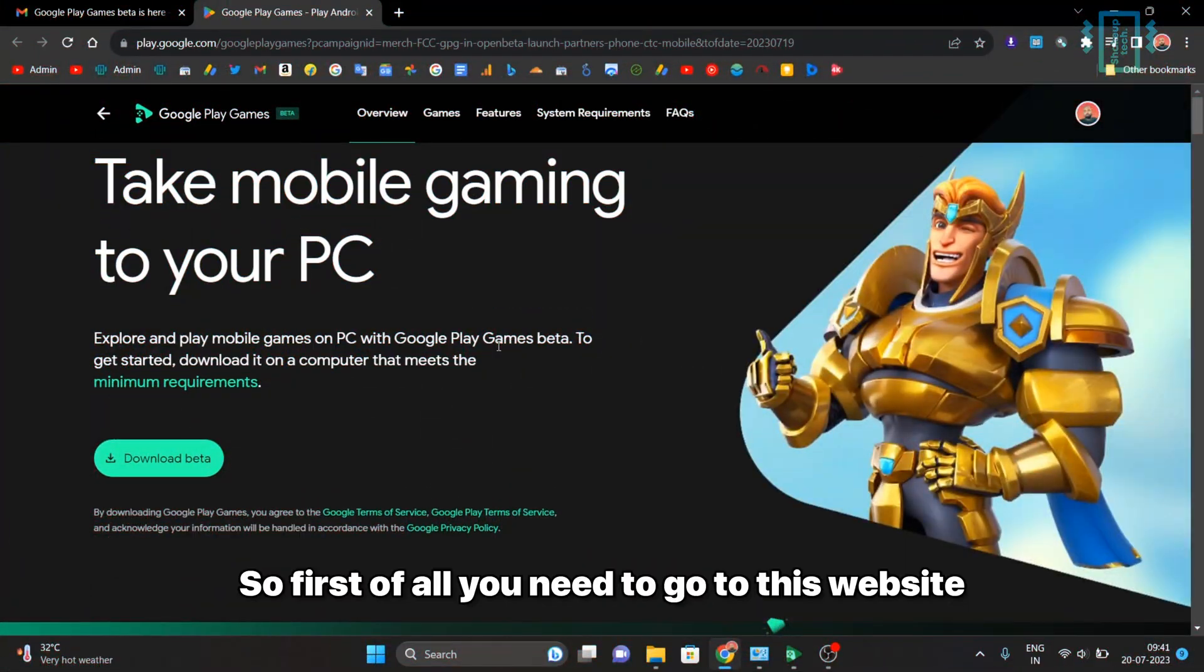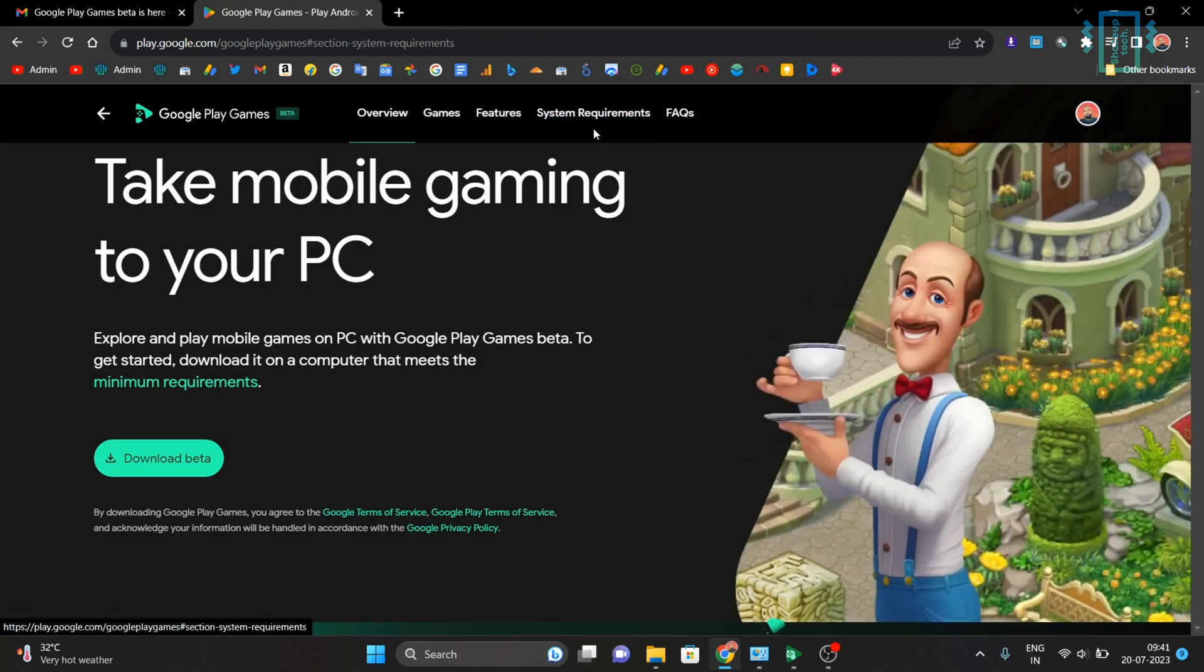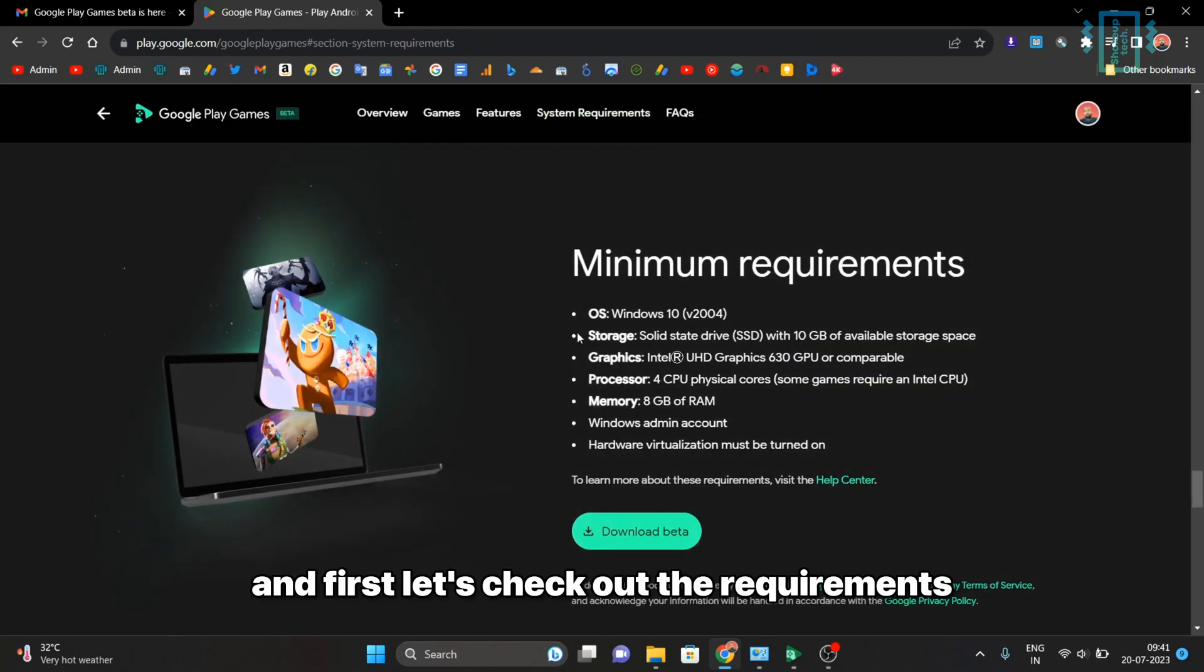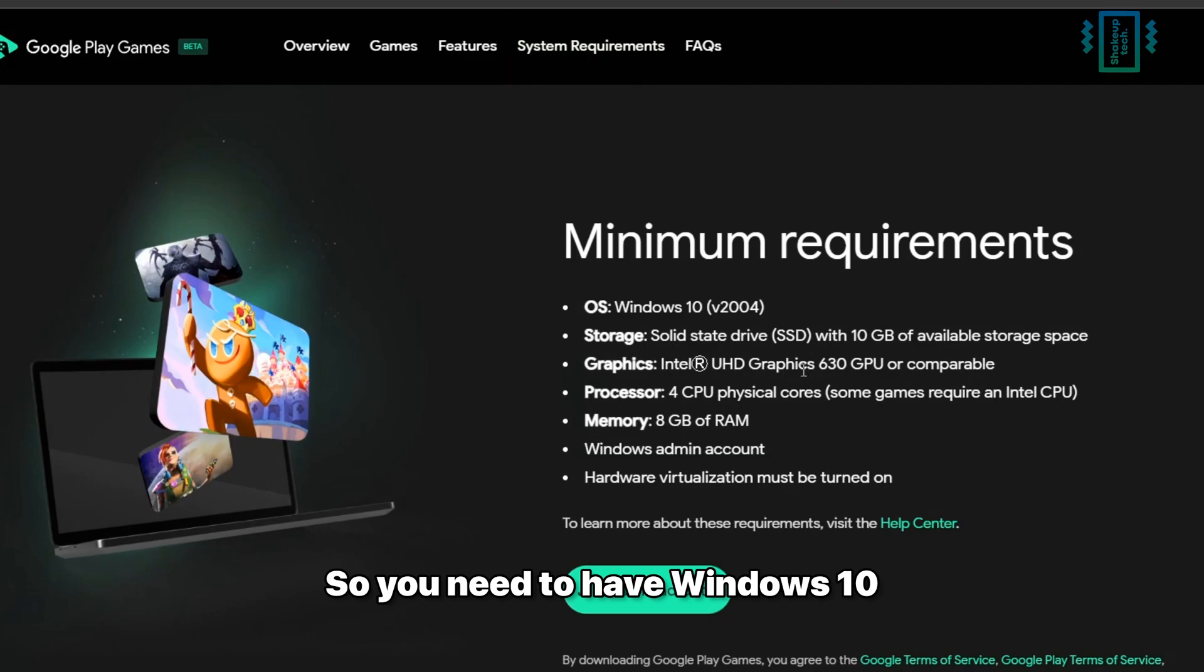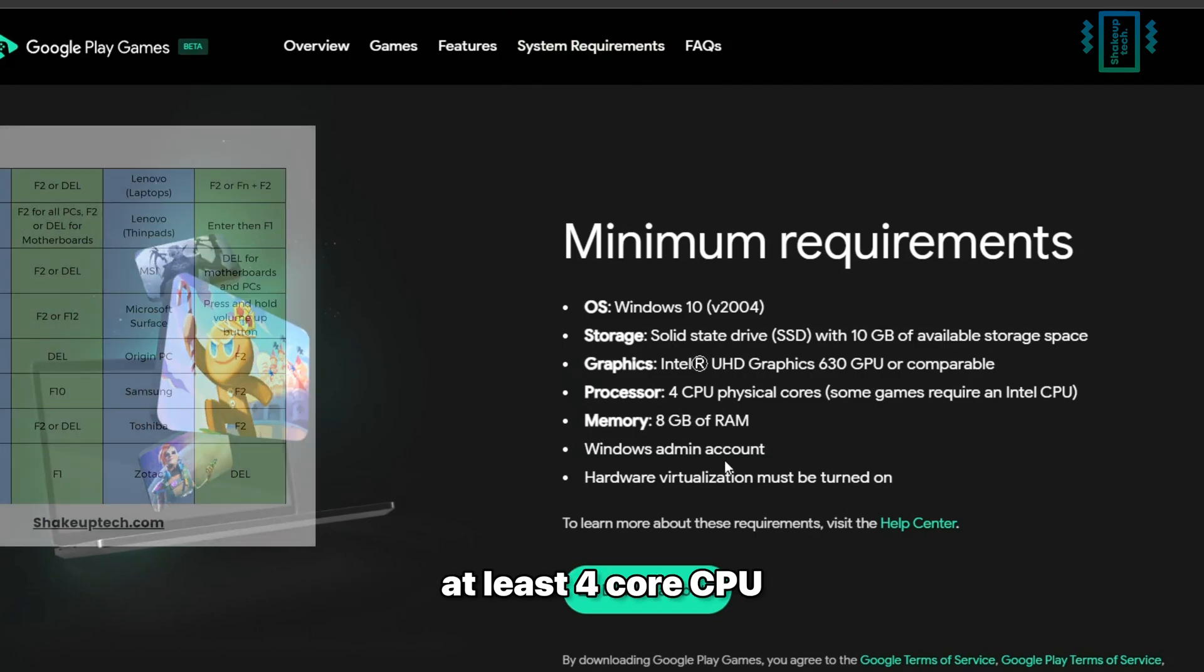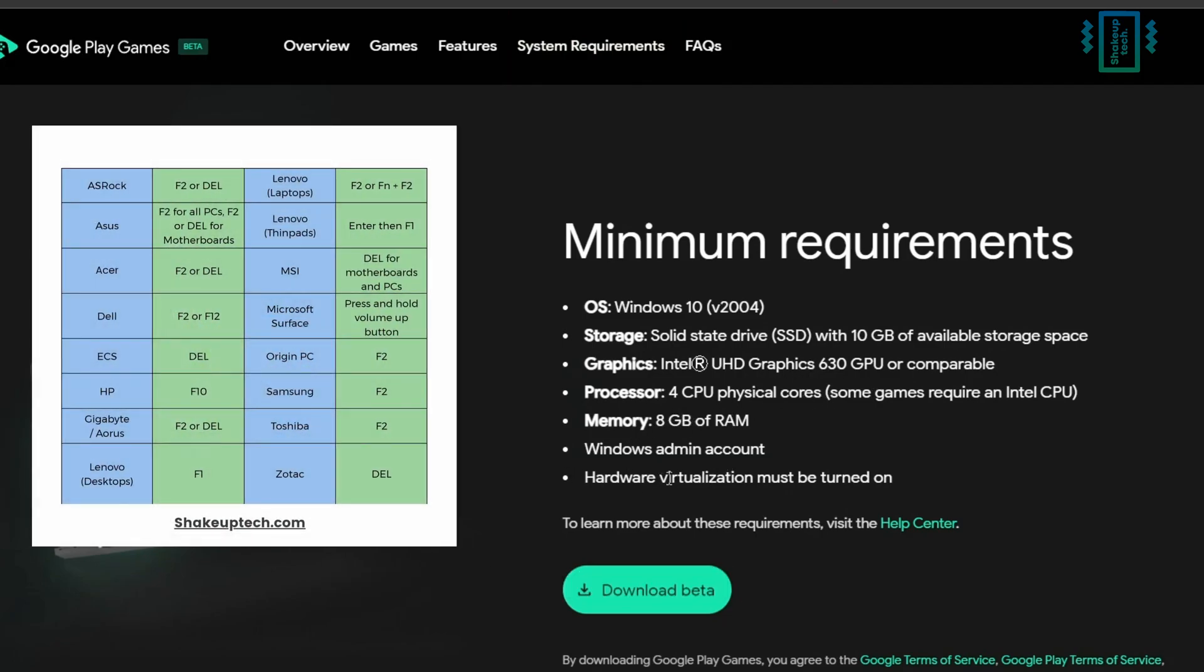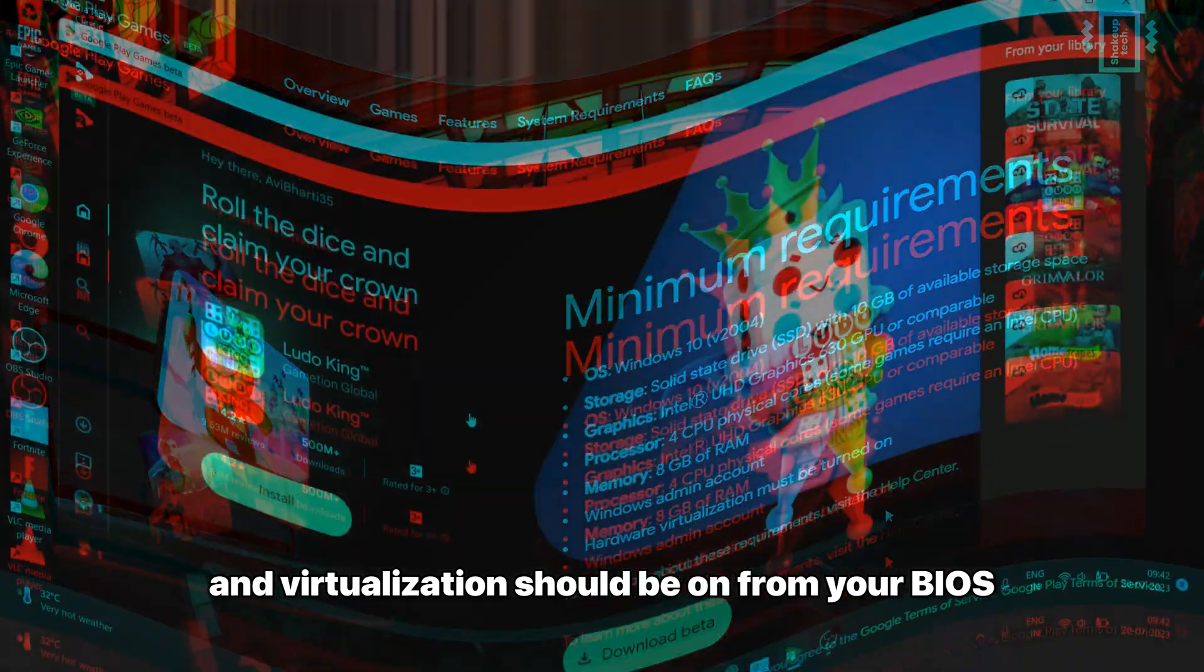First of all, you need to go to this website that I will link in the description. Let's check out the requirements: you need to have Windows 10 with 8GB of RAM, at least a four-core CPU, and virtualization should be enabled in your BIOS.